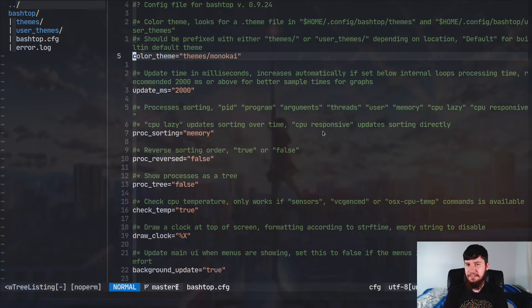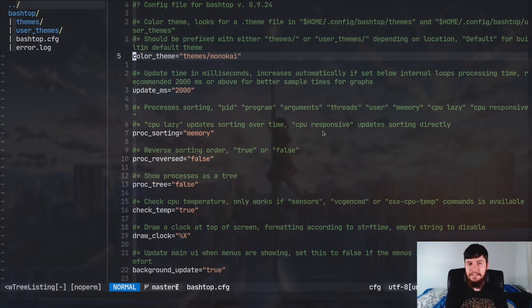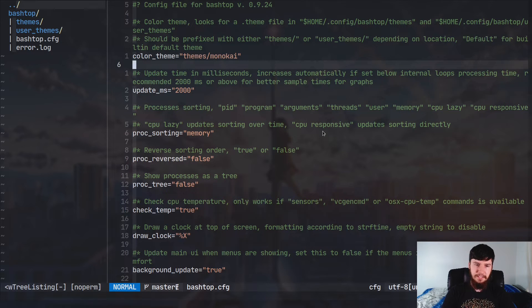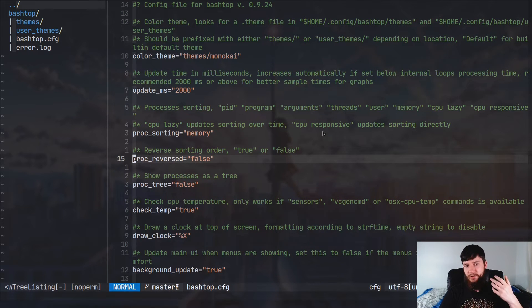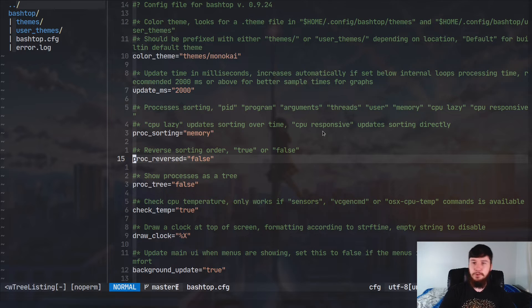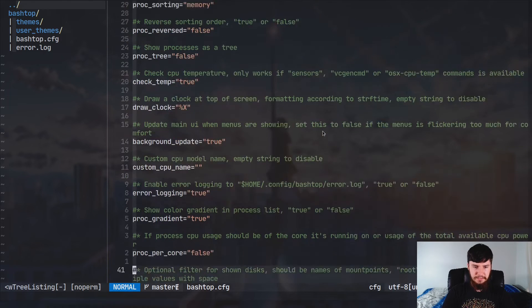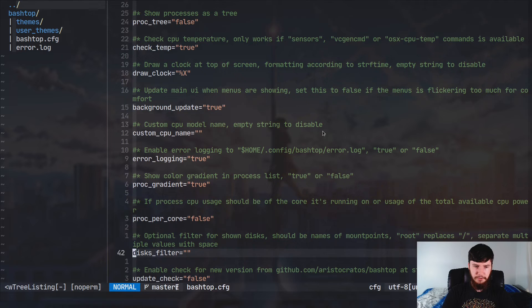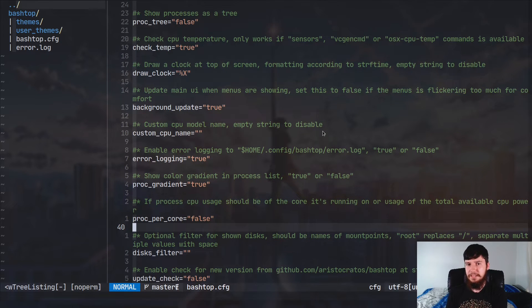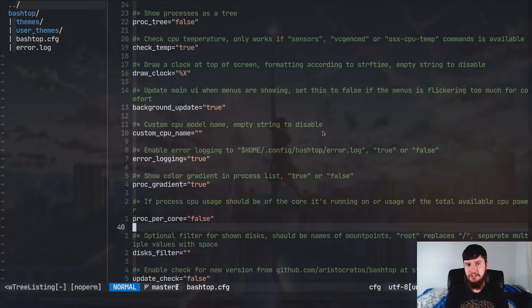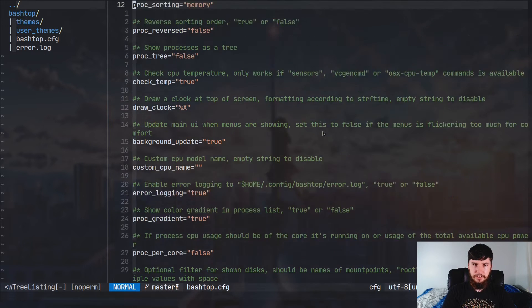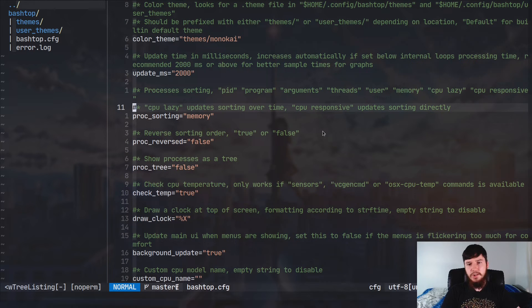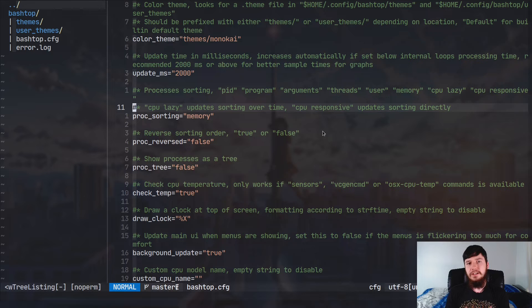basically all of the configuration for this is exactly the same as you would do inside of the application. So if we want to set process reversed, we can go and set this from being false to true. We can set the sorting from being memory to something else. We can set process per core. The only thing that makes it worse to edit this, instead of doing it in the application, is that in the application, some of these things like the memory, for example, the memory will autofill with the correct answers, whereas if you're doing it in your editor, you don't exactly get that.